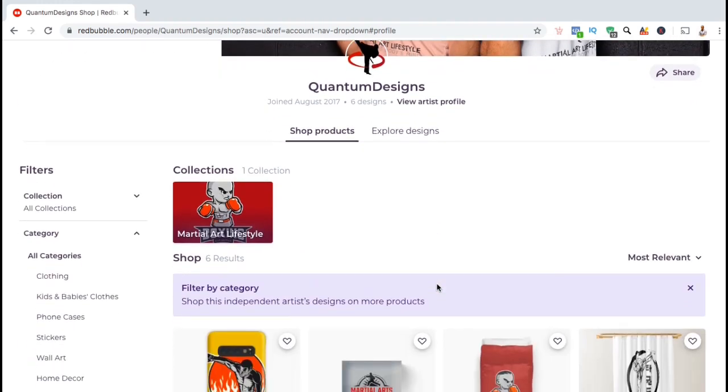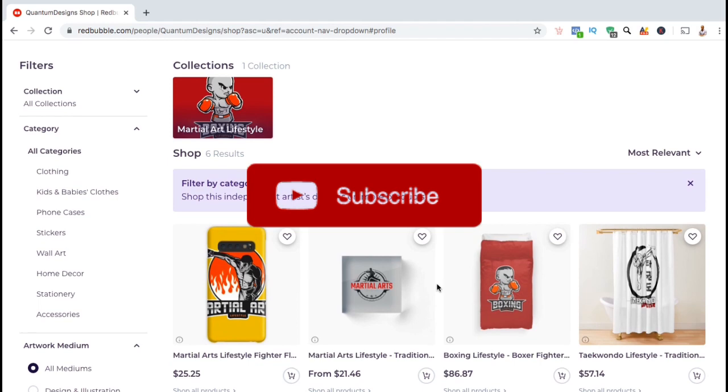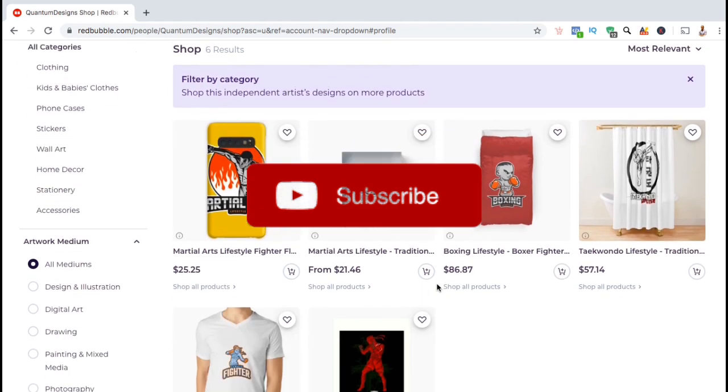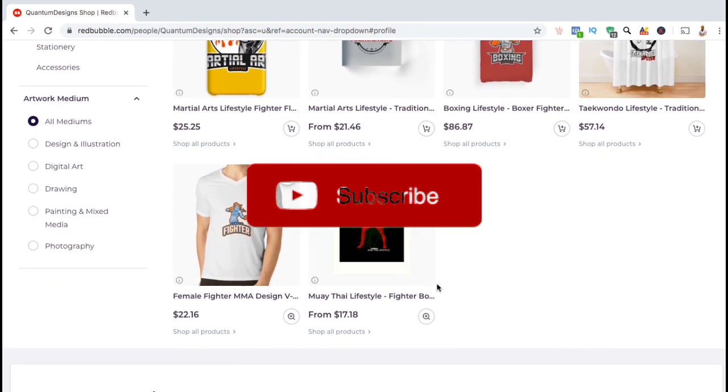So that's a quick overview of how to get started with your Redbubble shop. I have a lot more tutorials coming soon, so make sure you subscribe to the channel and I'll see you next time.